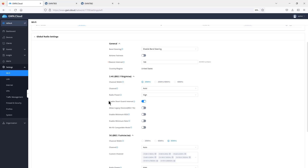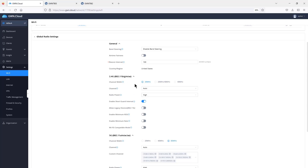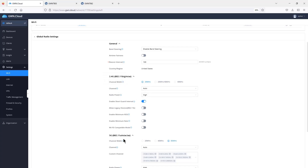Changes made at the global level won't override individual device settings. Every new access point added will be assigned settings from the radio settings template. Some options you can configure here include radio power adjustment and channel width for both 2.4 GHz and 5 GHz.